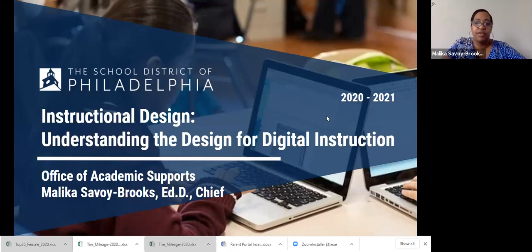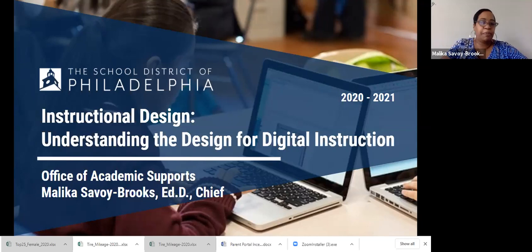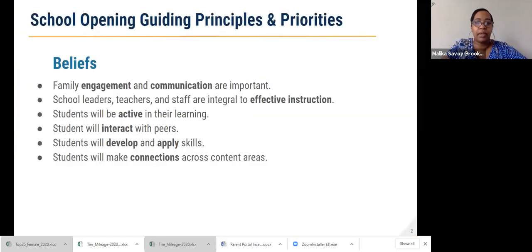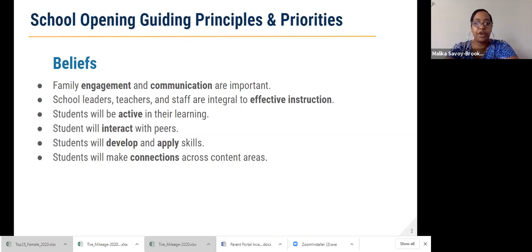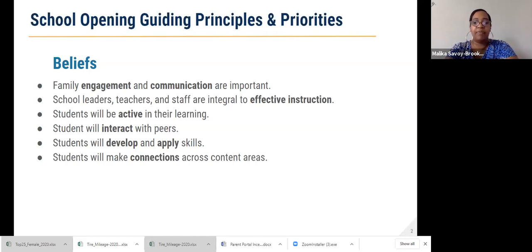Thank you. Good afternoon, everyone. We are going to present the instructional design and understanding the design for our digital instruction — the expectations for teaching and learning during our digital and eventually hybrid school experience. As we thought through what happened in the spring and our experiences in the summer, including students' and teachers' experiences, we wanted to go into the planning for the fall thinking through a few things. You will see our school opening guiding principles and priorities. We began with beliefs. Take an opportunity to read the beliefs listed on the screen.